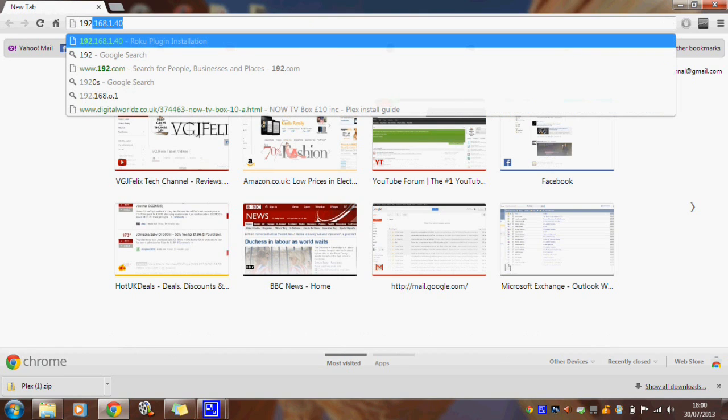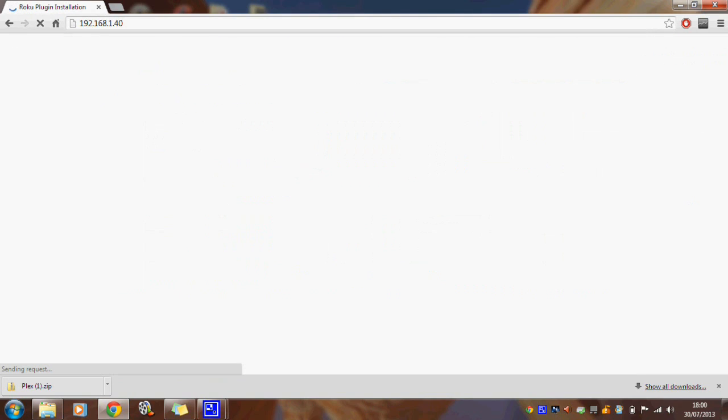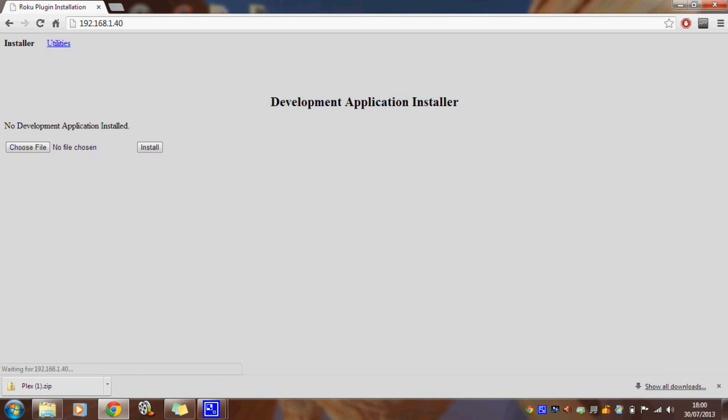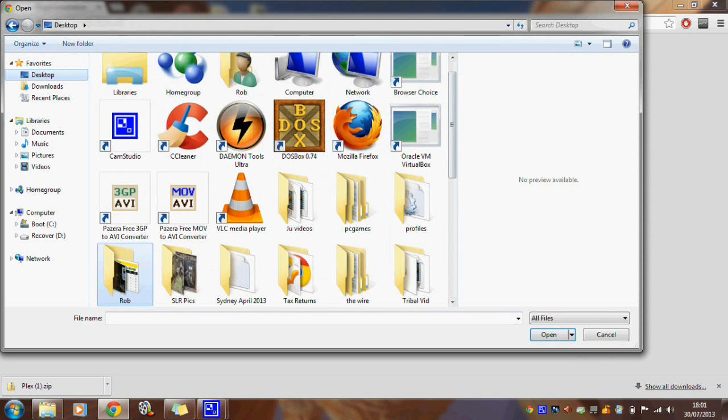Now type in the address currently displayed on the Now TV box into the address bar of the browser. That should display the following screen called Development Application Installer. Click choose file, locate the Plex file which should be a zip file and then click install.